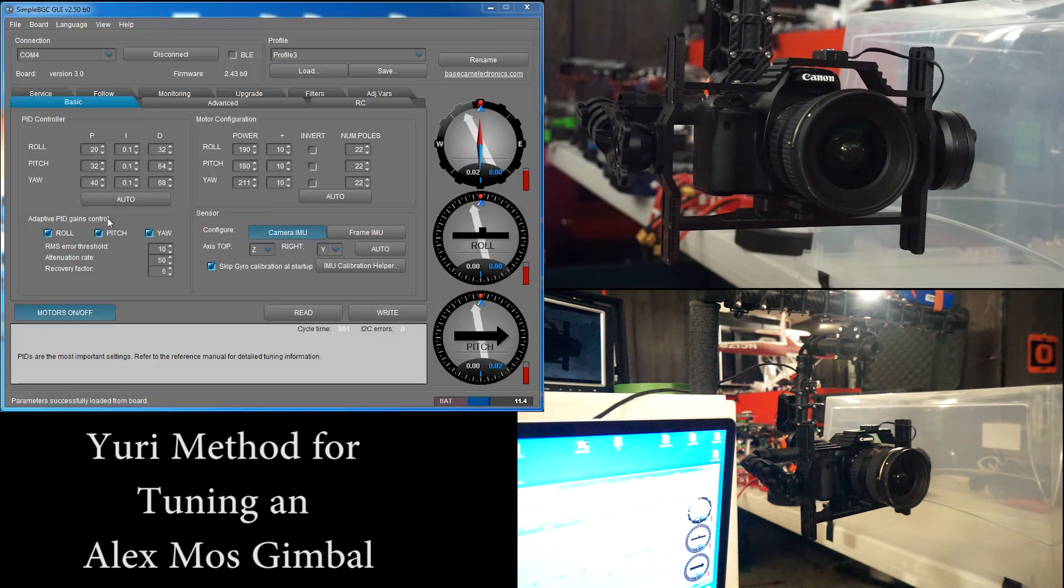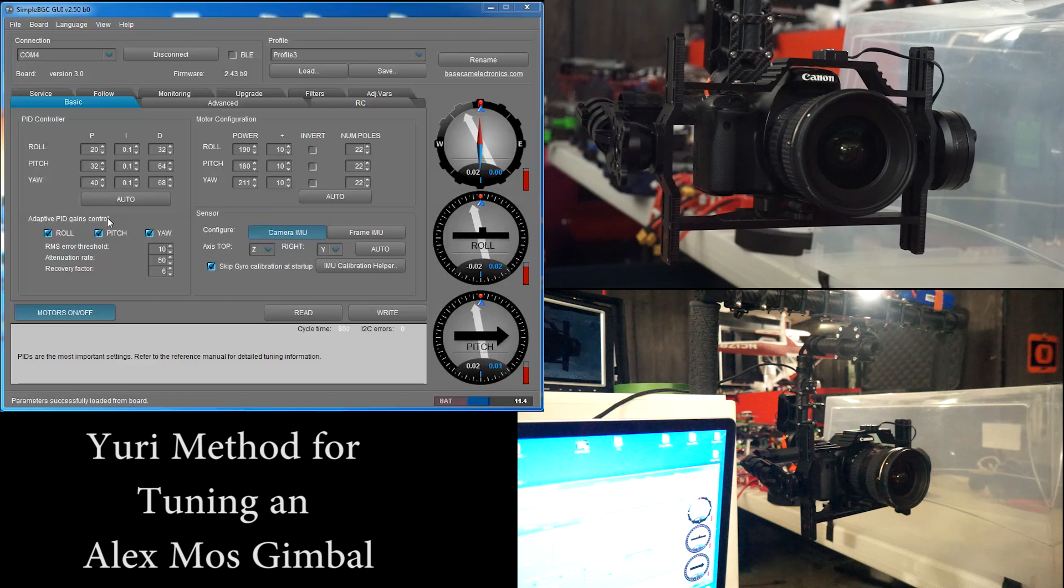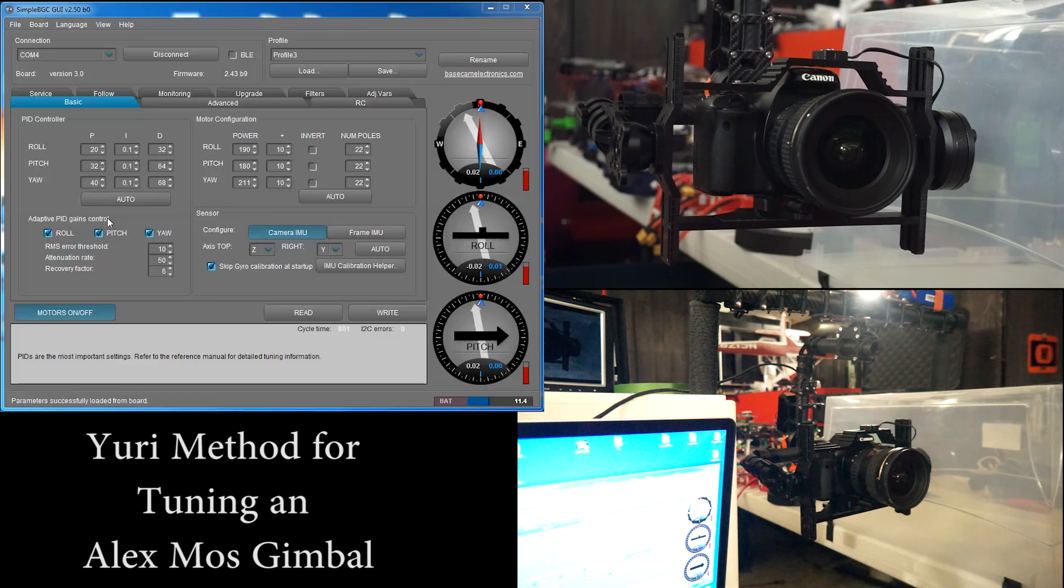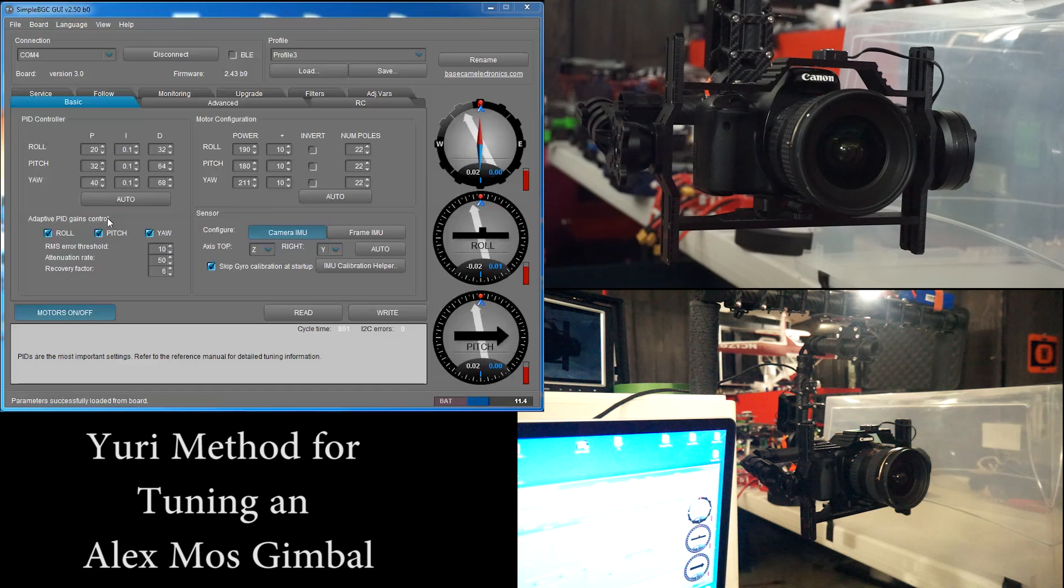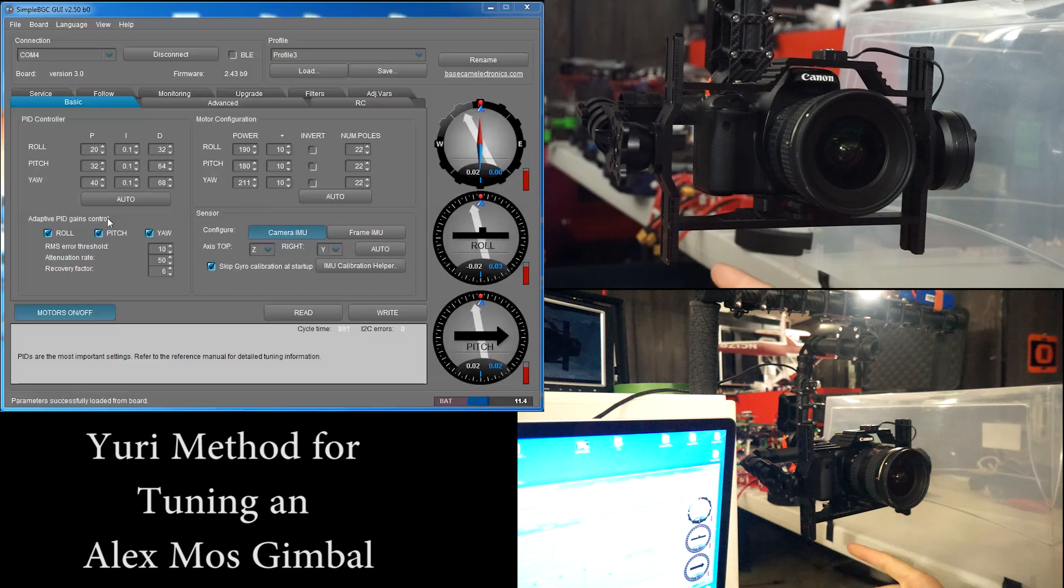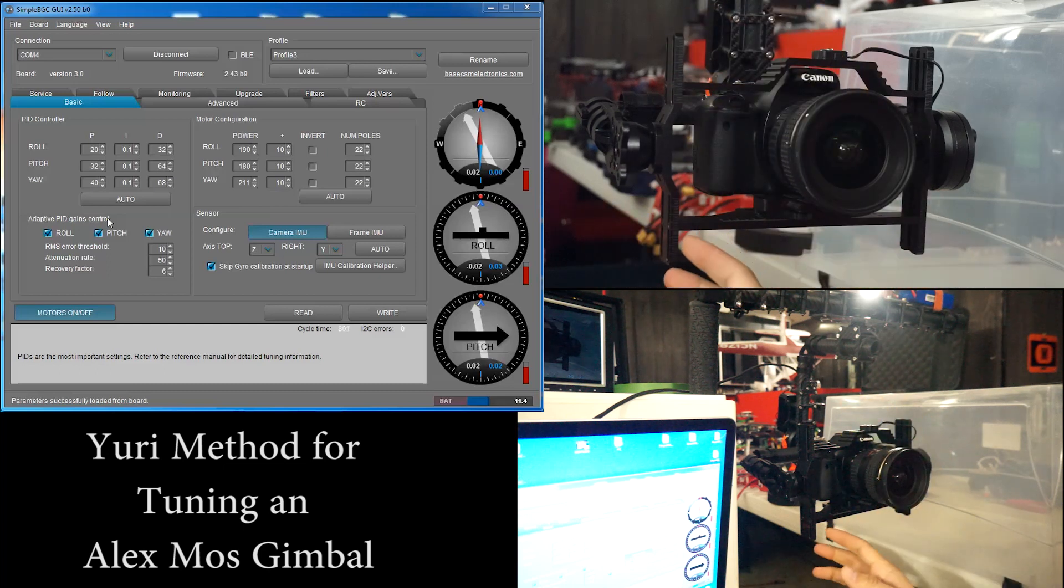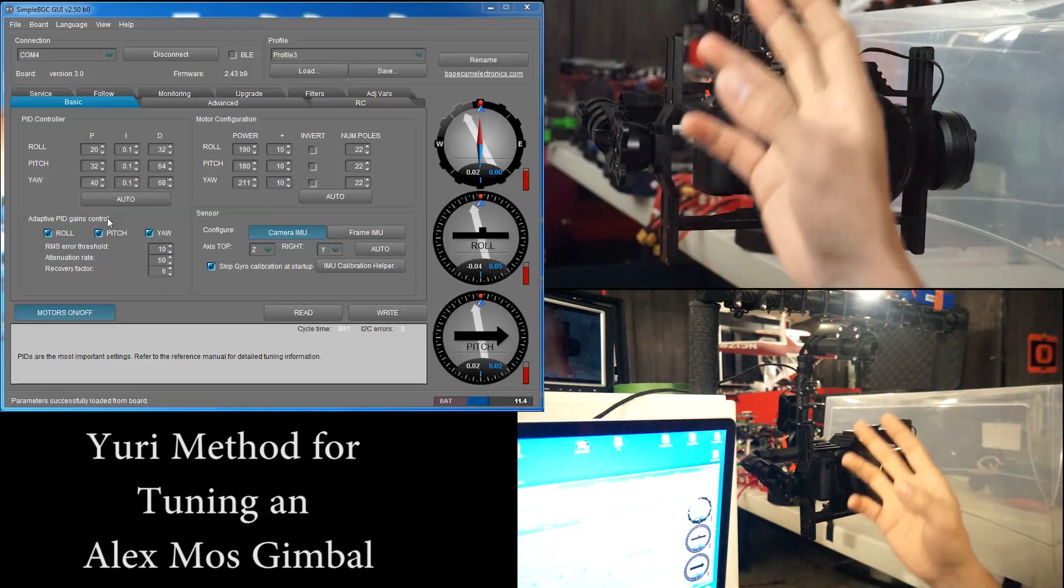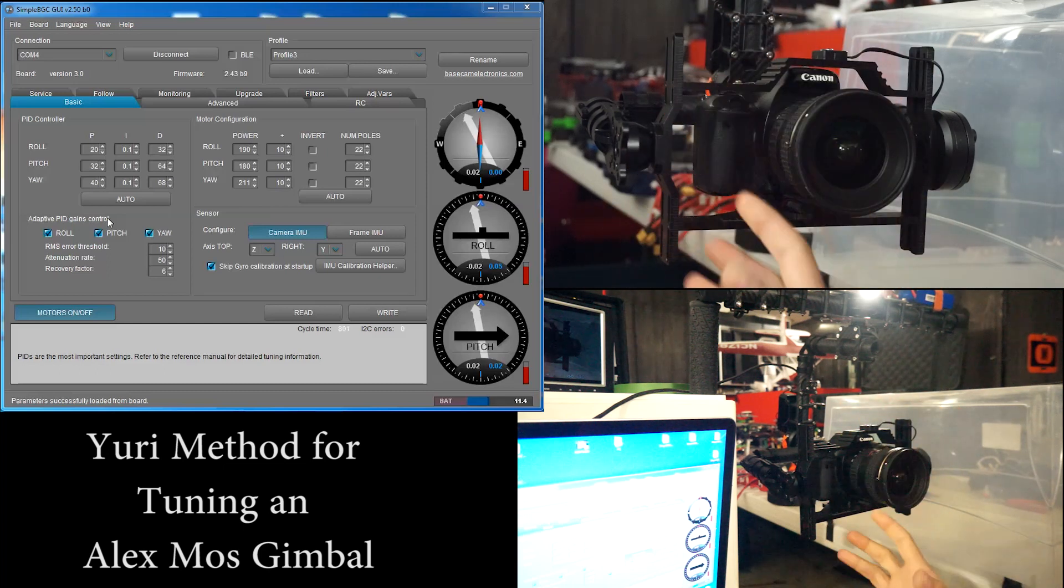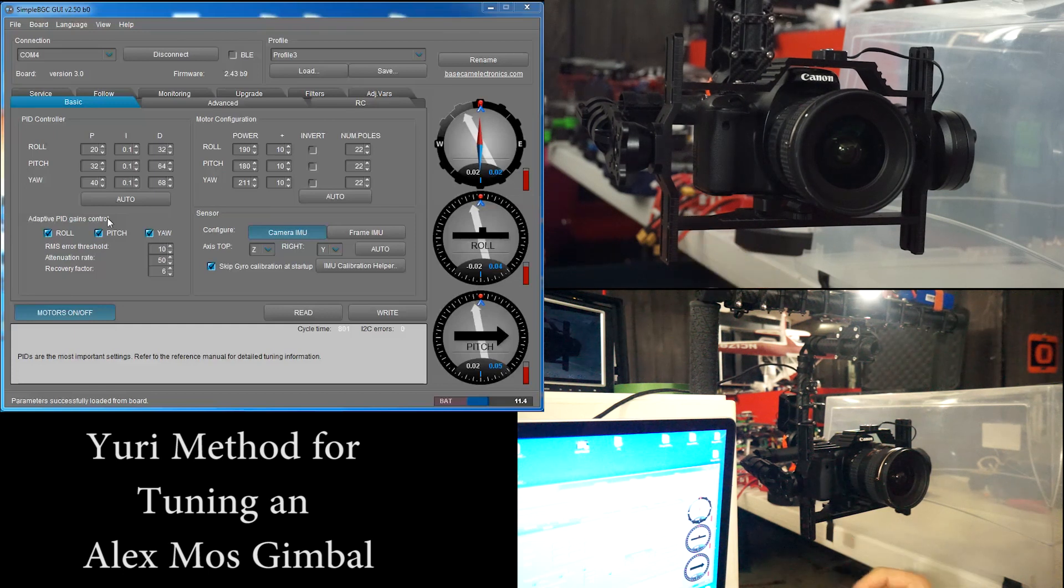So get your gimbal powered up, plug it in, have it hooked up to your simple BGC software. We're going to start with tilt because it is not affected by the other axis. This is the only one inside itself. If we did roll we have tilt contained in it. If we did yaw we'd have tilt and roll contained in it. So we're just going to start with the simplest one on the outside.